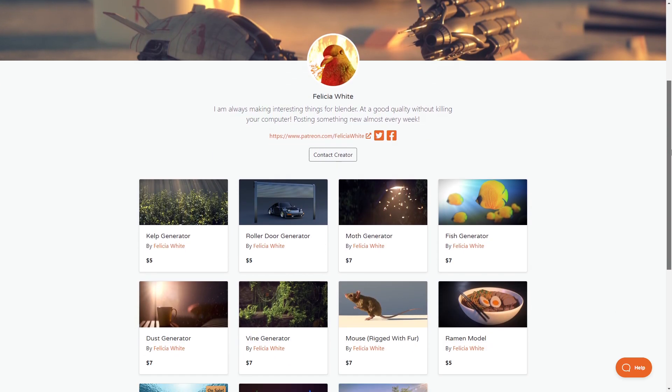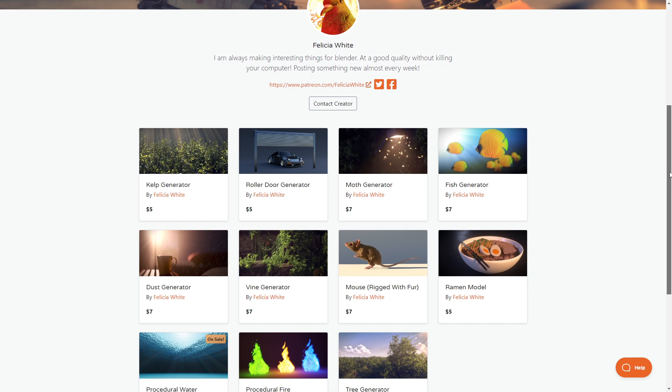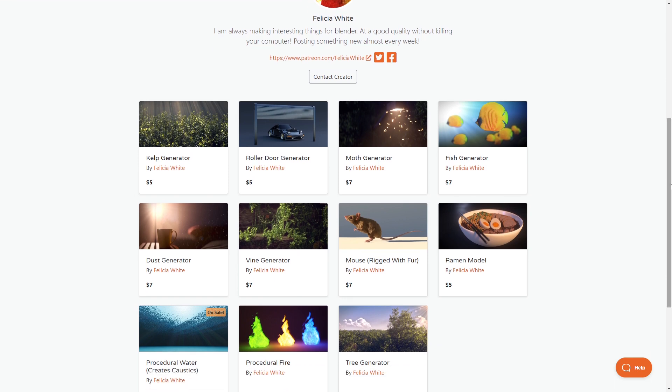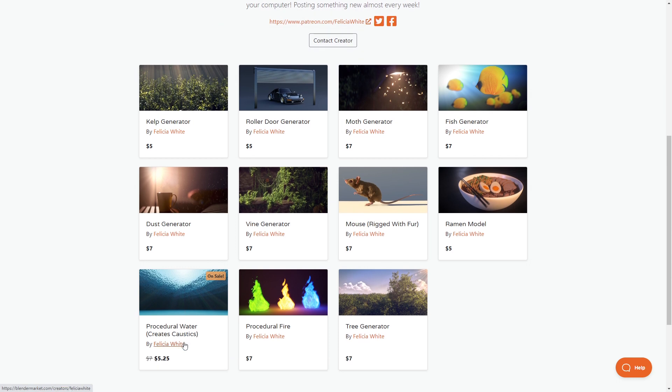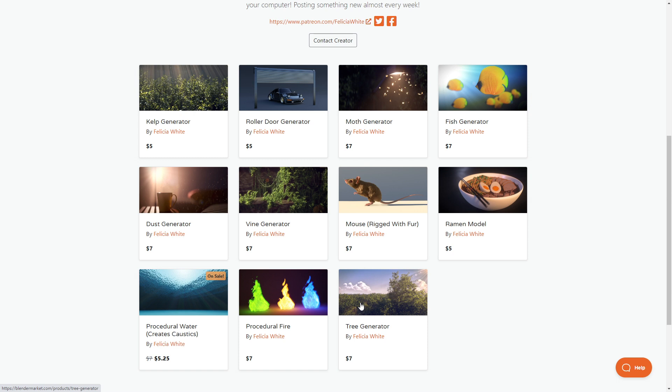And last but not least, you've got Felicia White here who's created some wonderful geometry nodes setups. These are amazing. The water generator is on point, the vine generator, the procedural fire, the tree generator. Oh my goodness, these are so good. If you're looking at geometry nodes and you want to delve a little bit deeper, check these out. Also don't be afraid to jump on the Fire Pigeons Discord and have a look at what she's also working on.